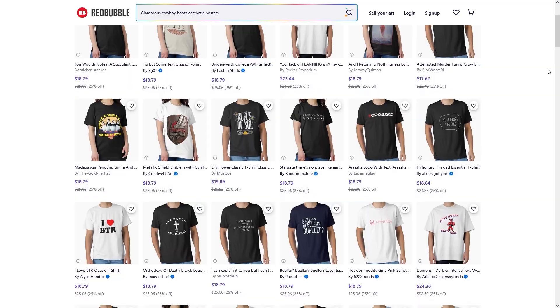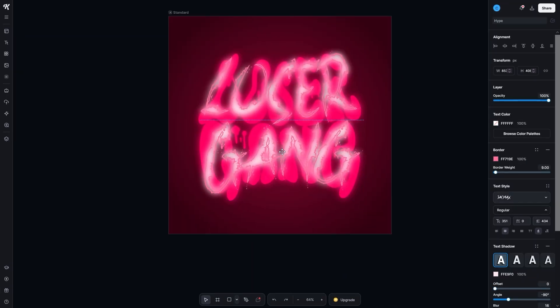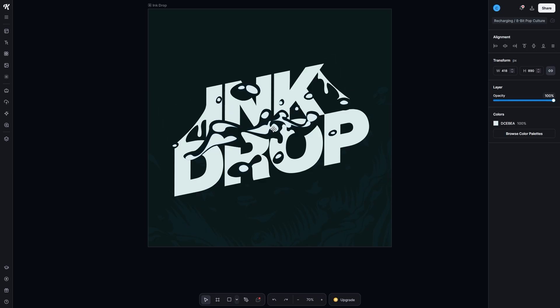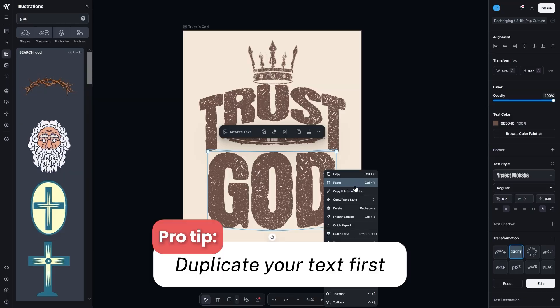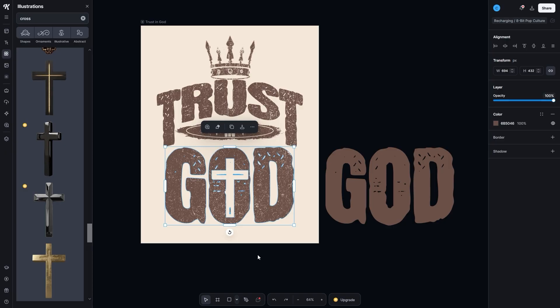Here's where things get creative. Most tools lock you into basic shapes and fonts — that's why so many designers look generic. Kittle lets you merge, subtract, and unite shapes with text. Want dripping letters? A glitch effect? Patterns layered inside text? All possible and all unique to you. Pro tip: duplicate your text first. Once you merge it with a shape, it's no longer editable.